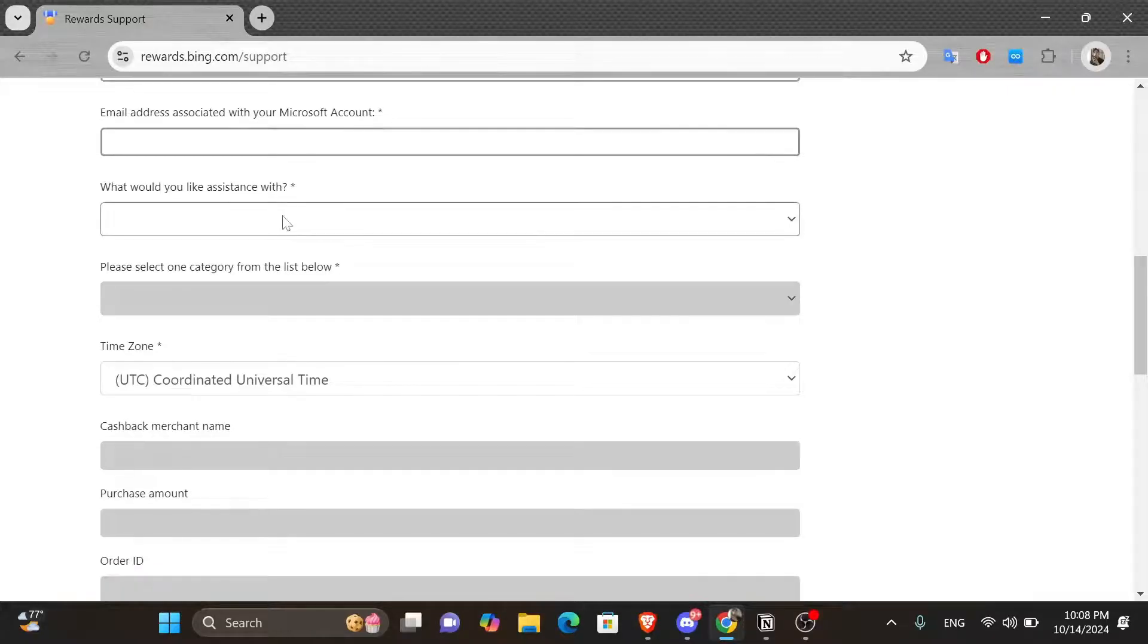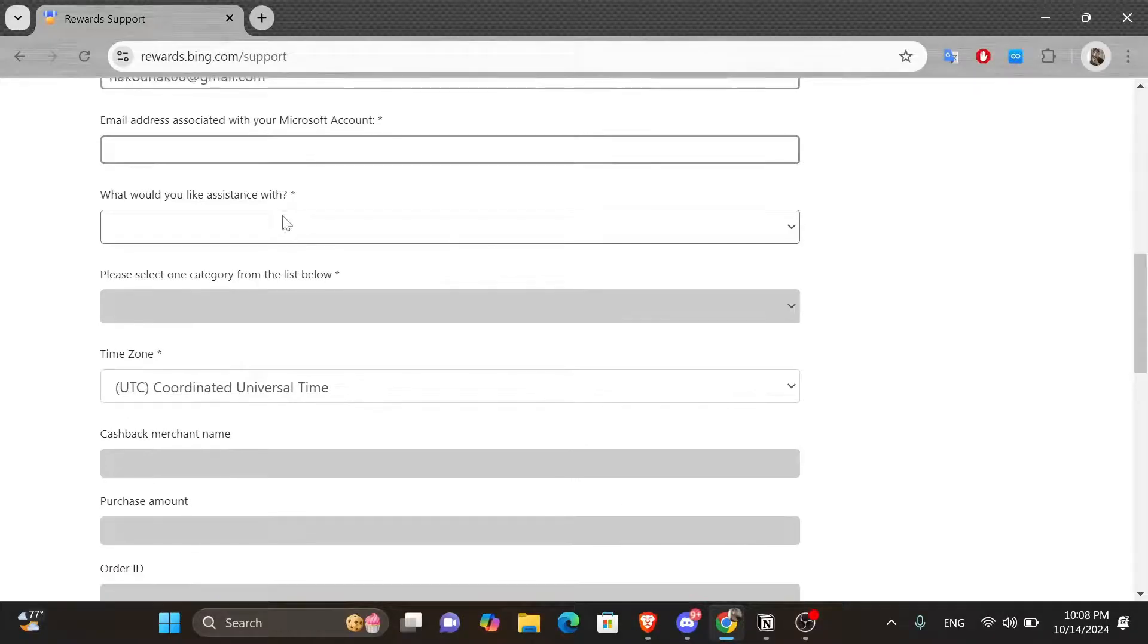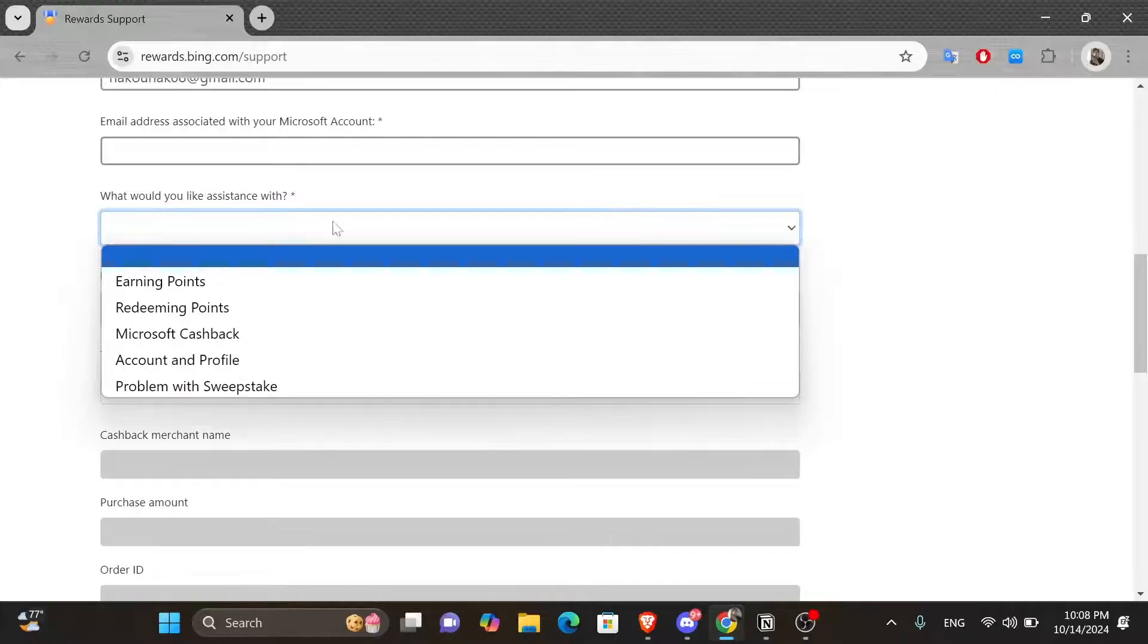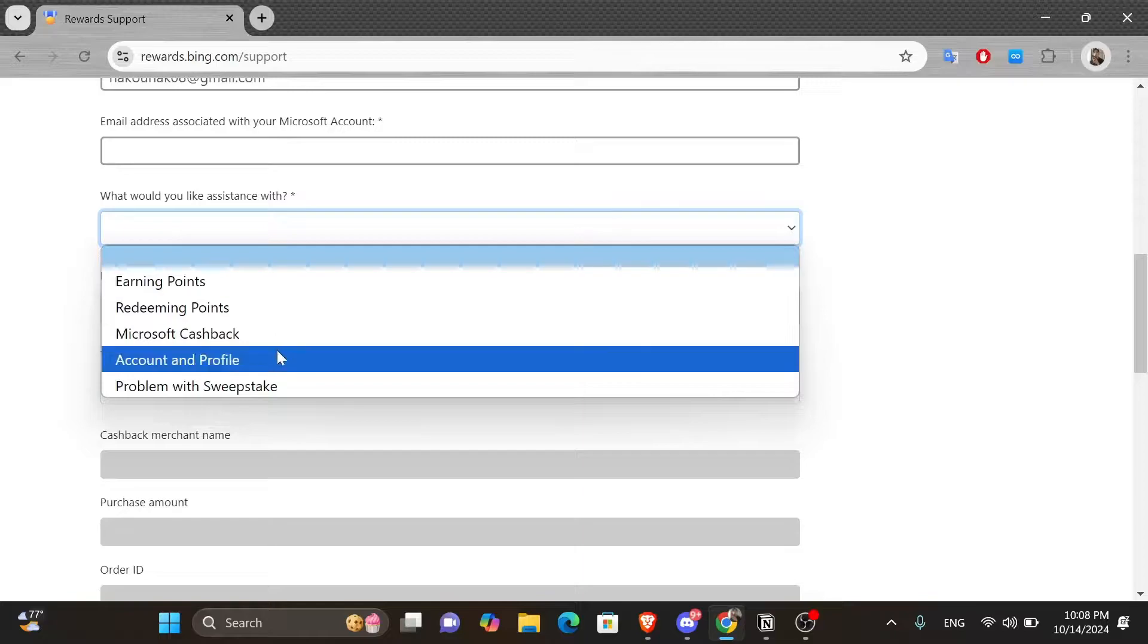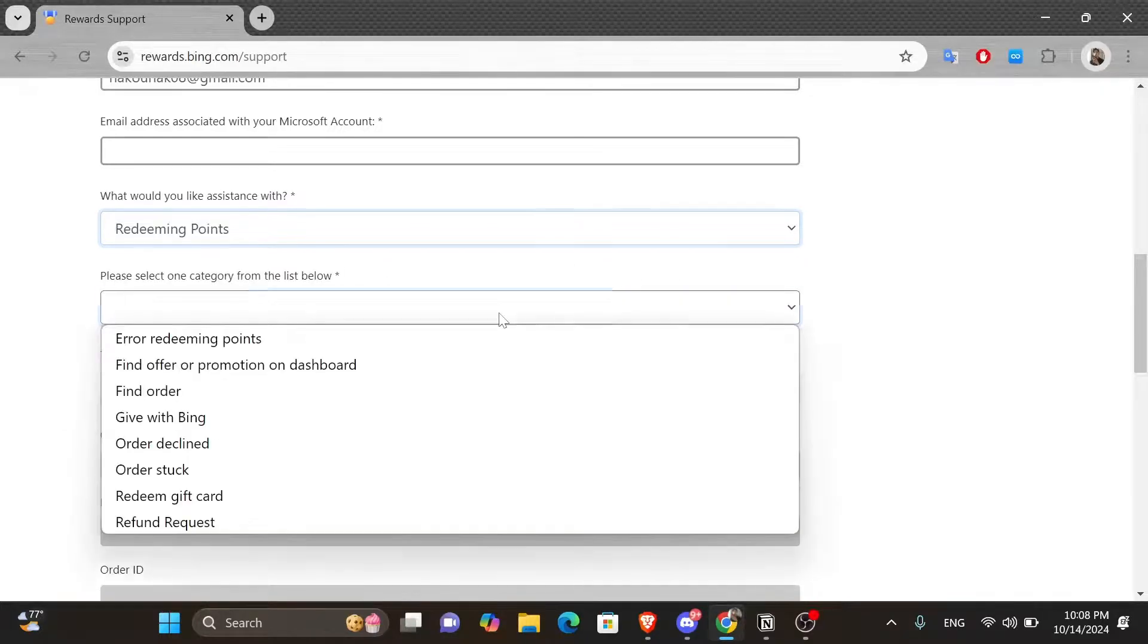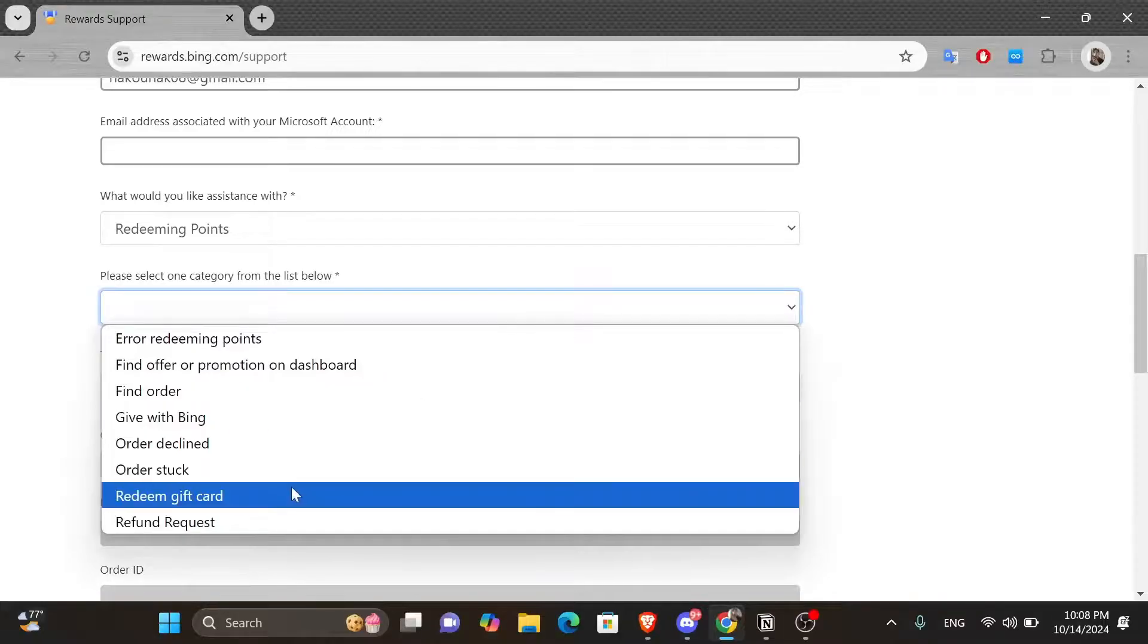And here, click onto the box saying what would you like assistance with. Then from the drop down menu, you want to click onto the option that says redeeming points. And then from the box underneath it, click onto it and select the redeem gift card option.